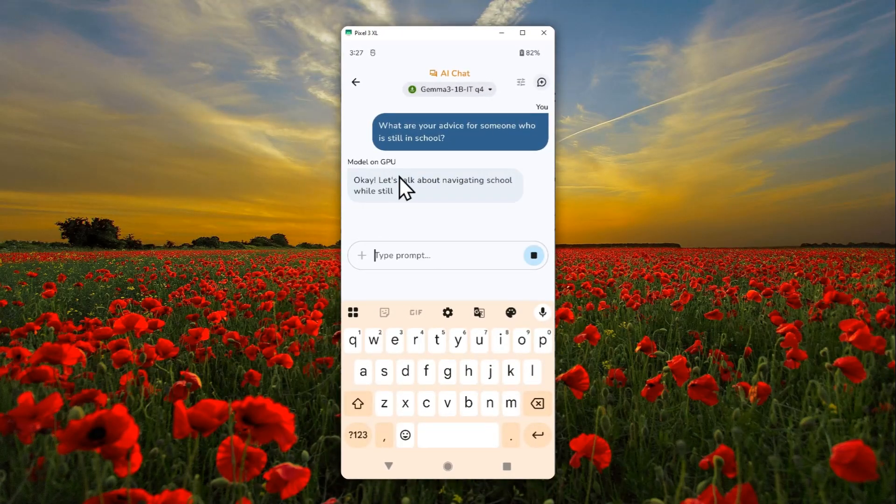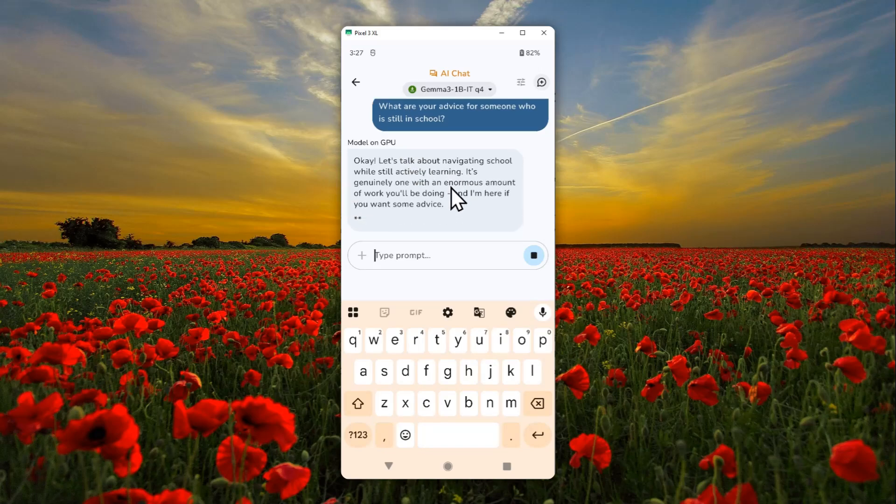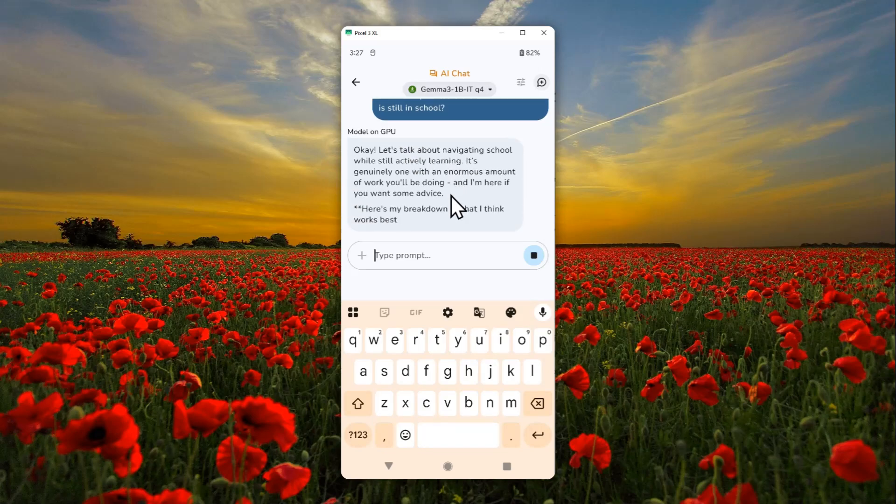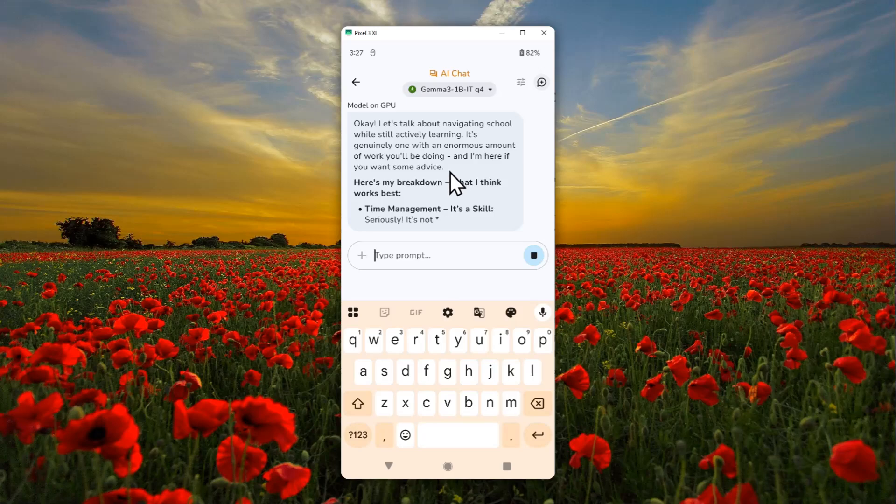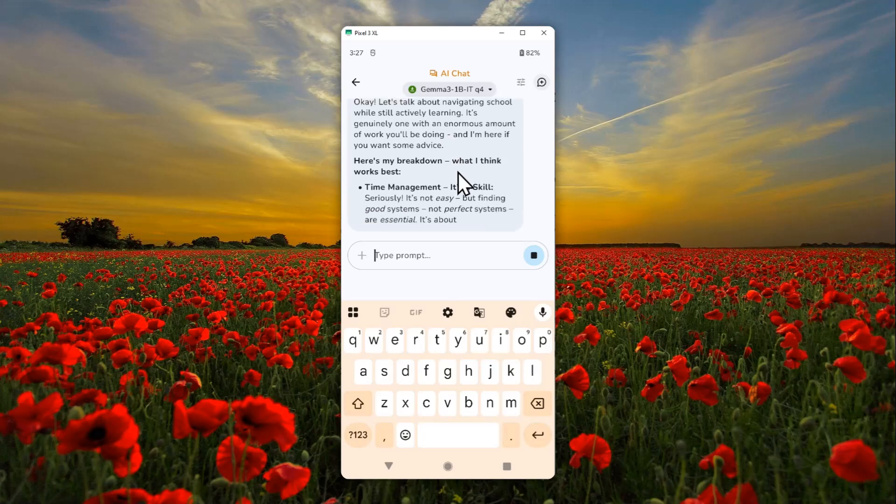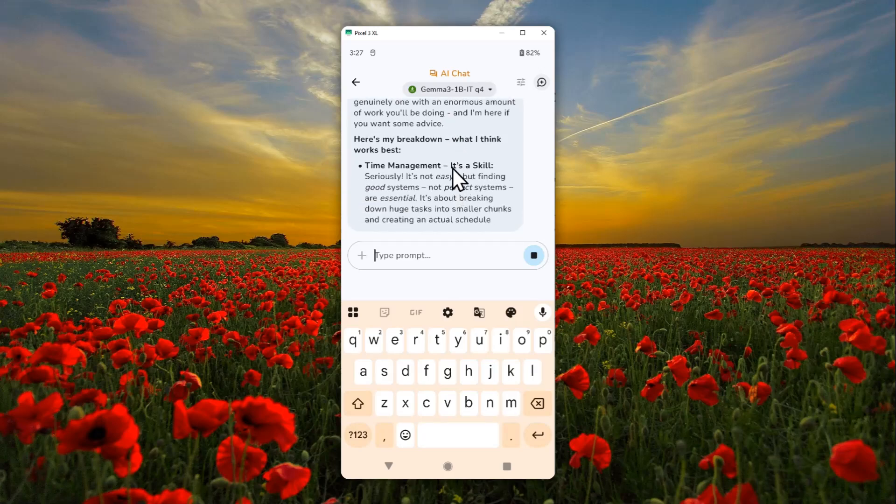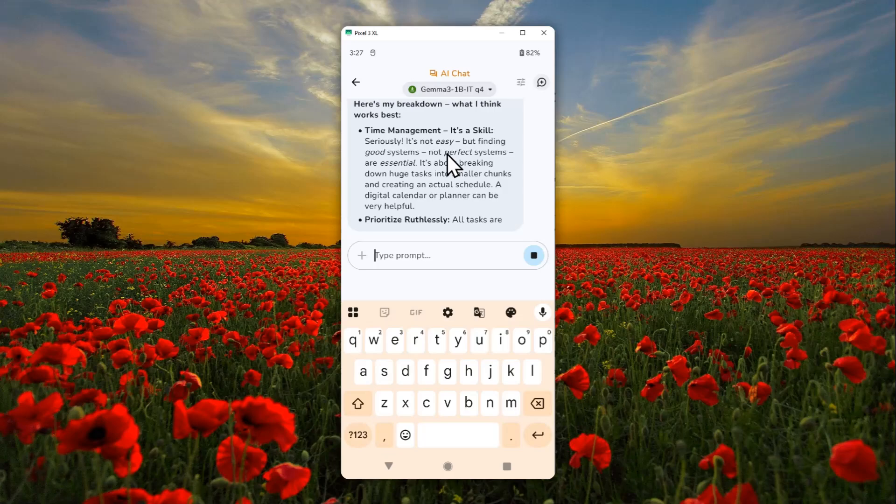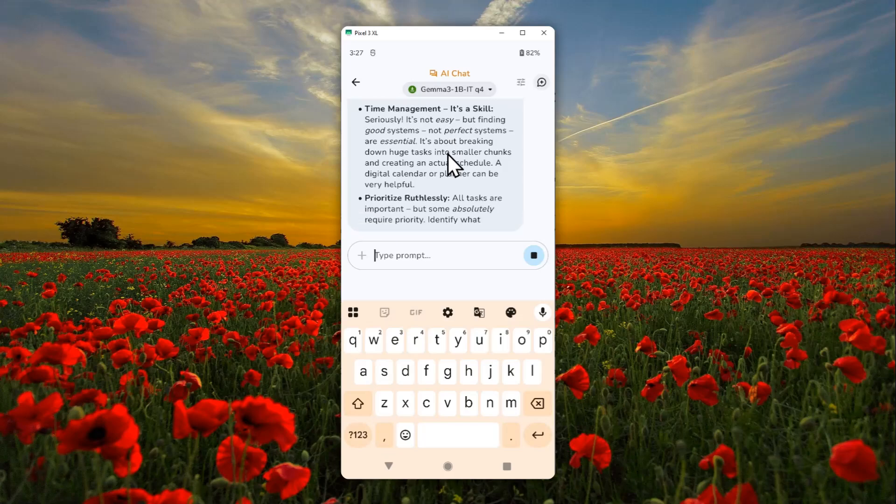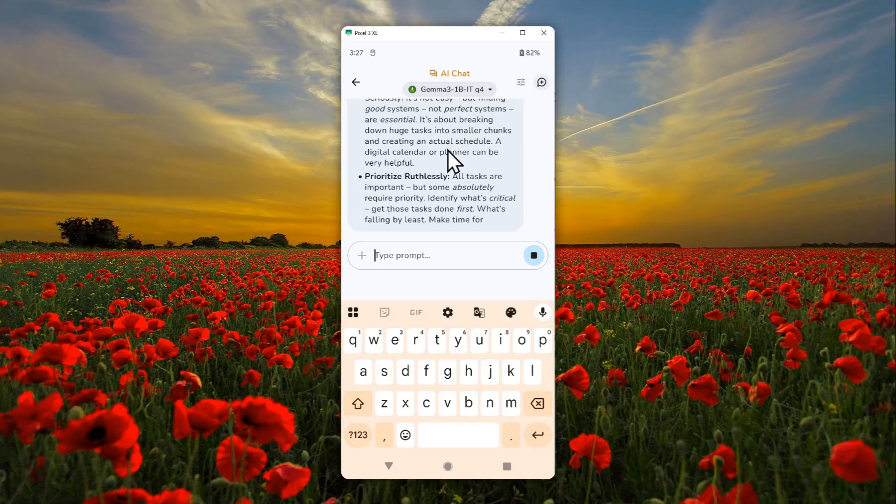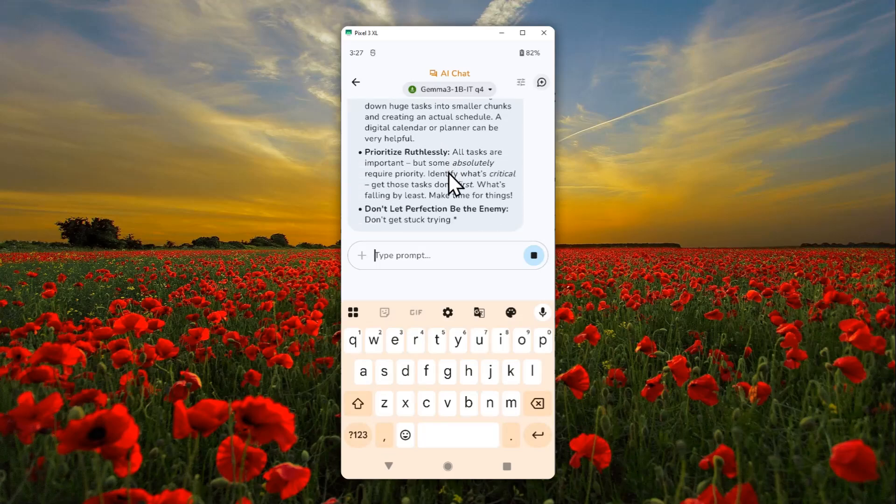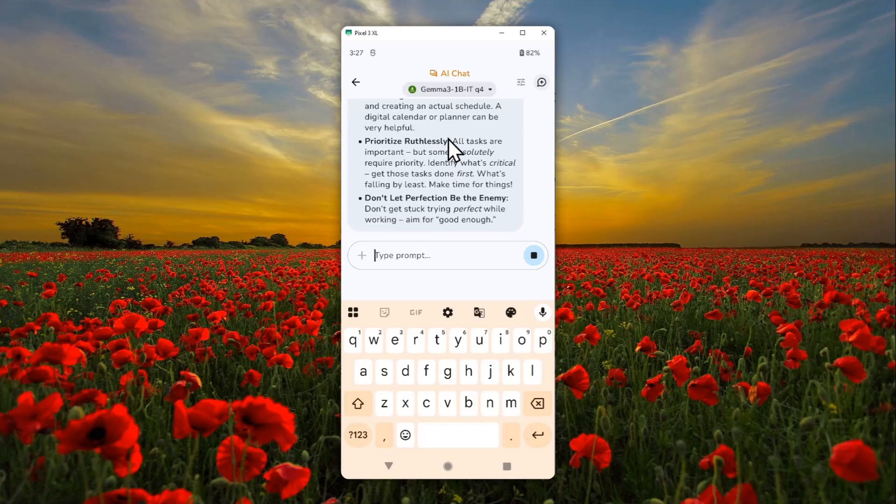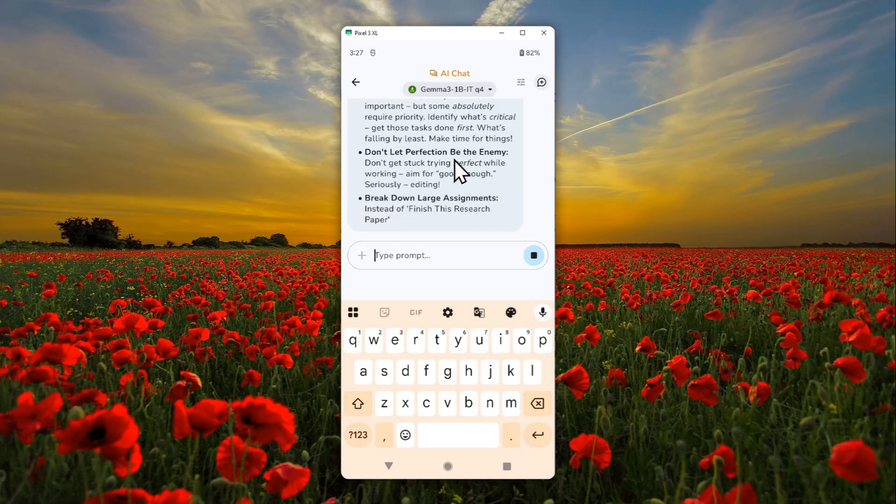As you can see, it's actually pretty decent, and I'm using Google Pixel 3 XL, which was released I believe in 2017 or maybe 2018—I'm not so sure about that. But the thing here is it's a quite old phone, but it is able to run this AI model.